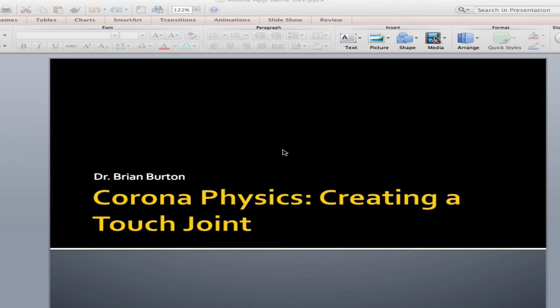Welcome to another Corona tutorial. This particular tutorial is going to cover using the Corona physics and specifically creating a touch joint on an object within Corona.